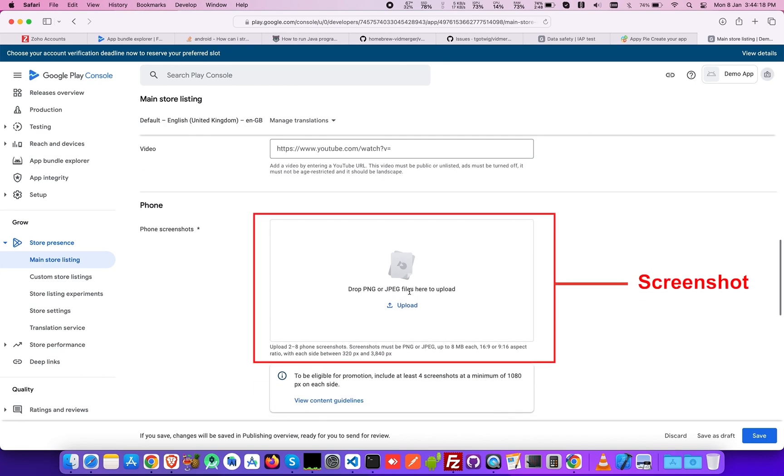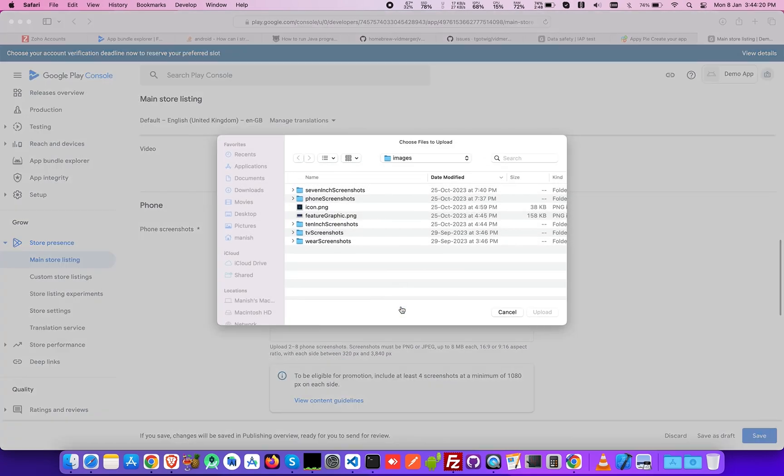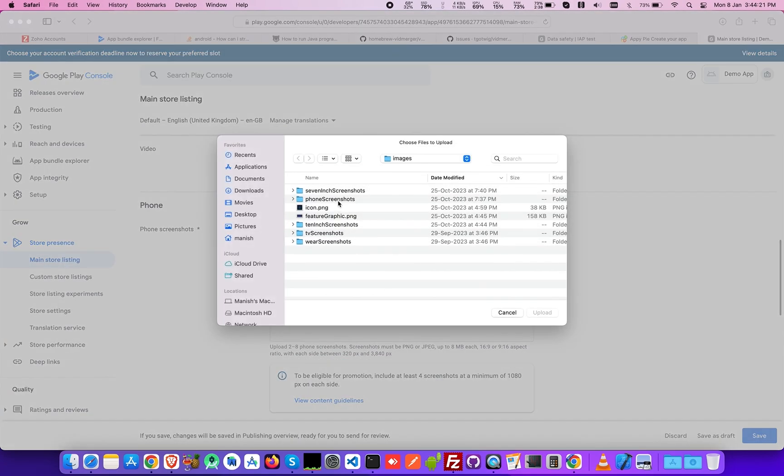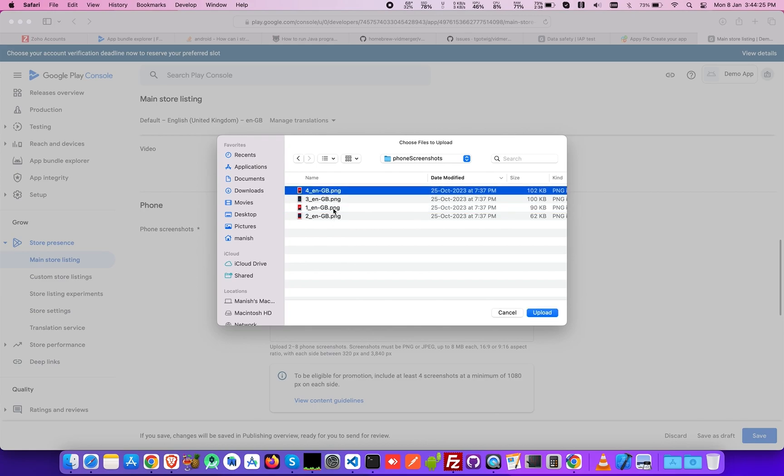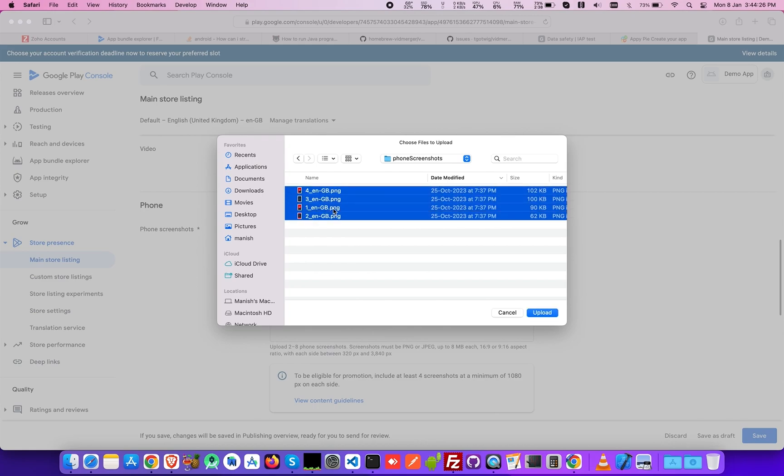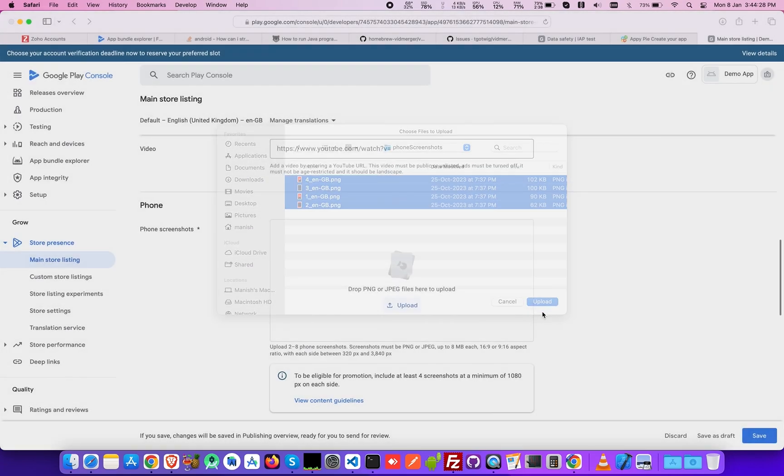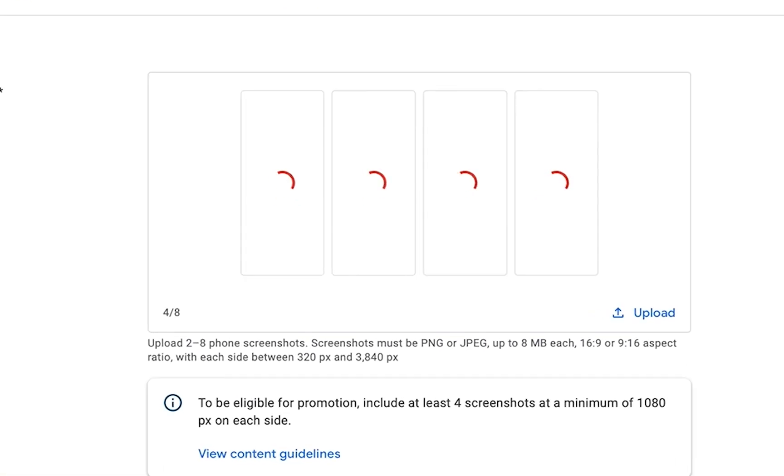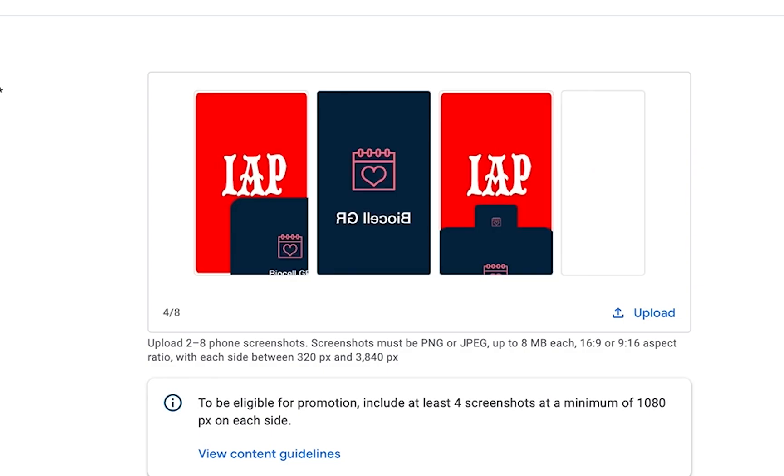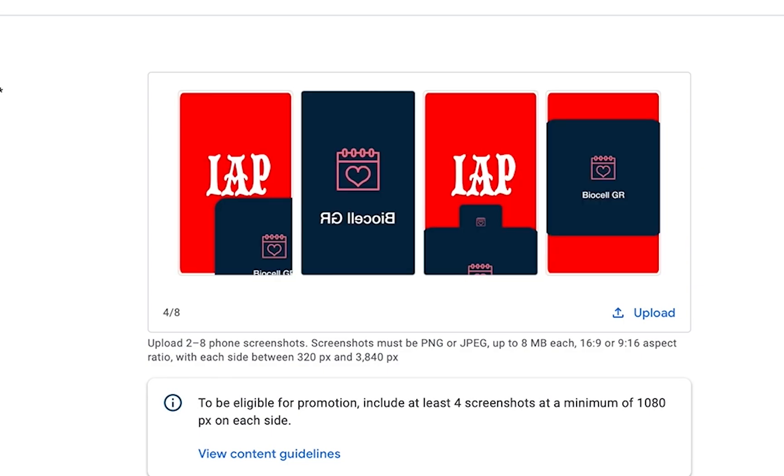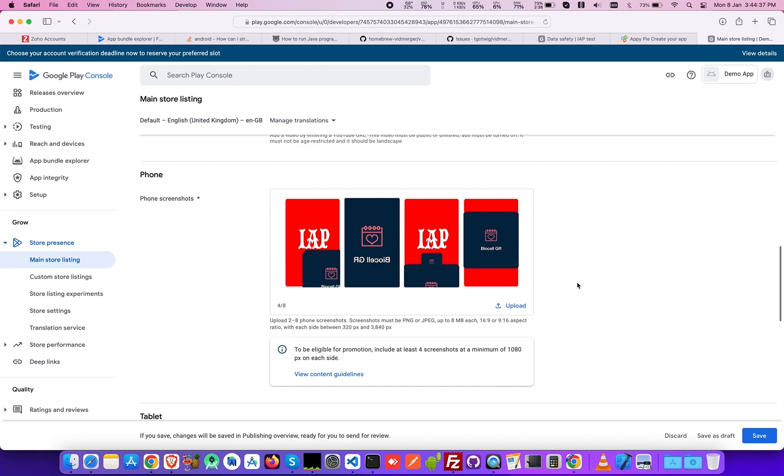In the Phone section, upload 2-8 phone screenshots of your app. Please note that the file format for screenshots is PNG and JPEG, up to 8MB each, 16-9 or 9-16 aspect ratio, with each side between 320 pixels and 3840 pixels.